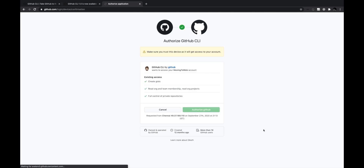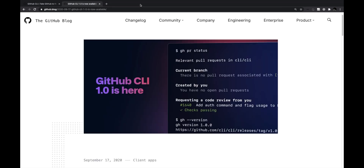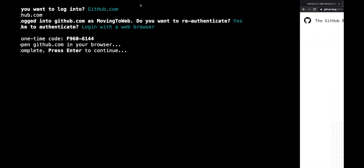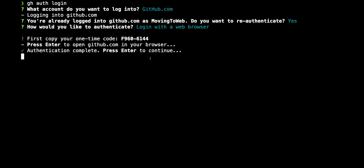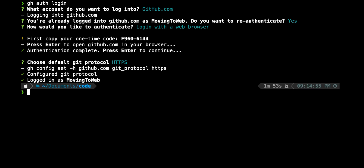GitHub CLI is a separate app, and it asks me to authorize it to modify and access the account. I enter my password and authorize it. Back in the terminal, it says authentication is complete. I choose HTTPS to keep things simple. I'm now logged in as my GitHub username.